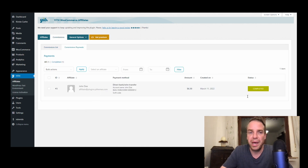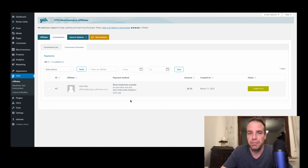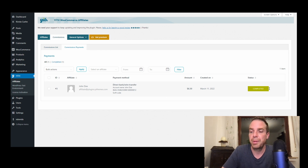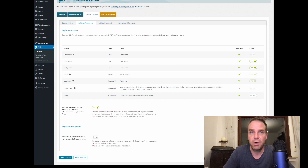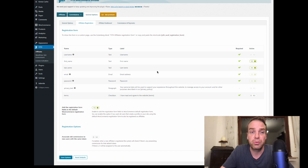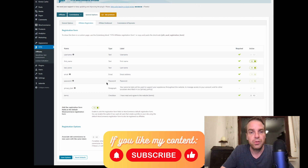Here you can see the payments and have a good overview of what you owe your affiliates. You can send them money via bank transfer or via PayPal, and update the payment status. This is the registration form — you can place it on your website anywhere using a shortcode or a Gutenberg block. Here you can configure the registration form and specify what information affiliates have to provide to sign up to your affiliate program. This is really handy.